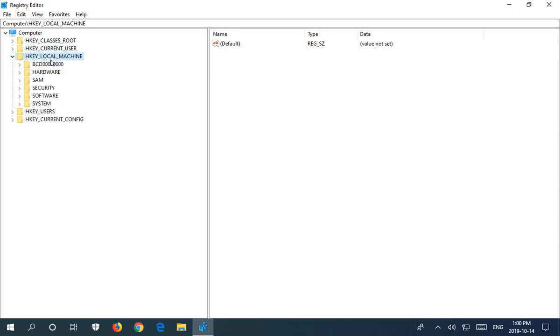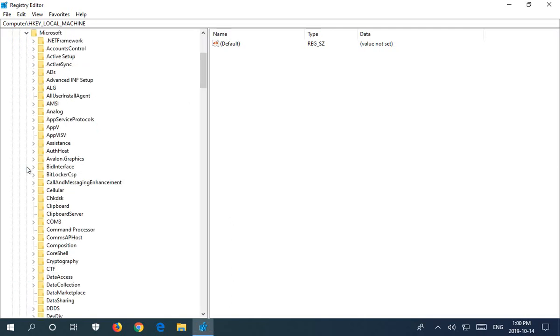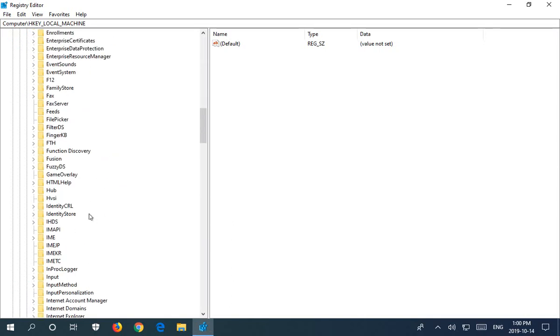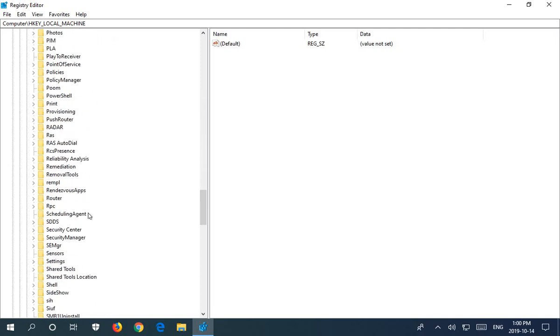So once the Local Machine bit is expanded, we're going to expand several other sections, starting with Software. And after Software, we're going to go down to Microsoft.